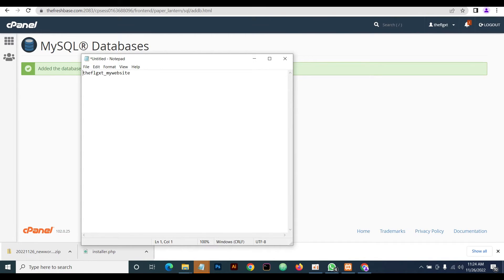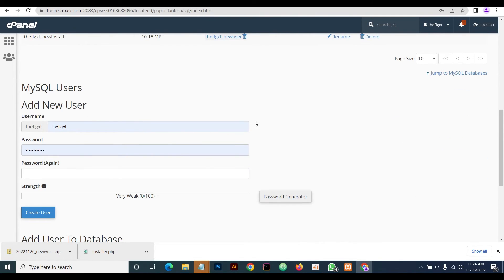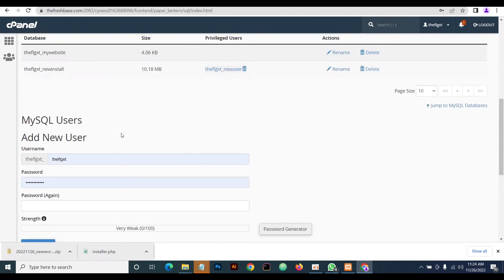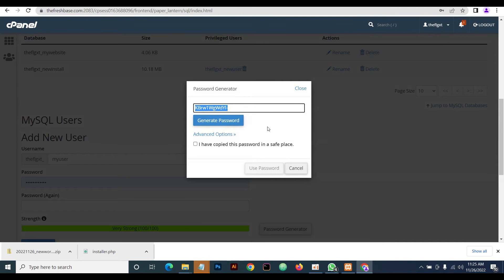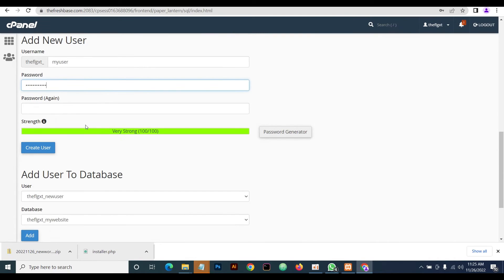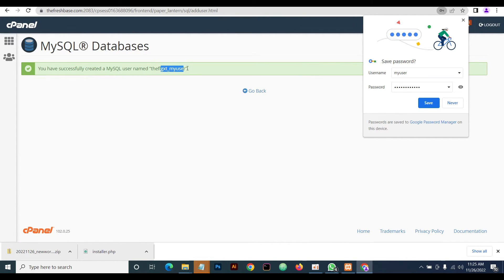Remember to save it. Then we're going to create a database user and a password for the user. Our user will be 'my_user' and then we'll generate a password. Close it, set the password, and create the user. Remember to store the password you use, then copy it — we'll be using it.